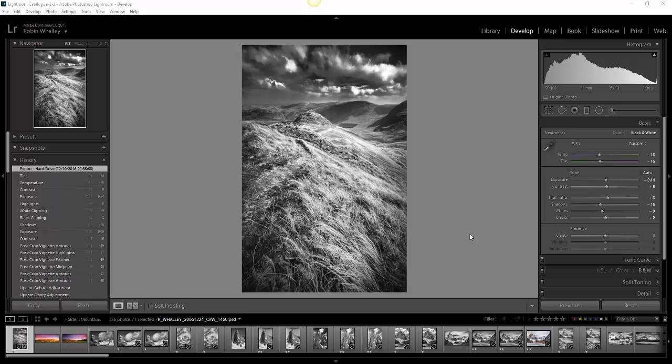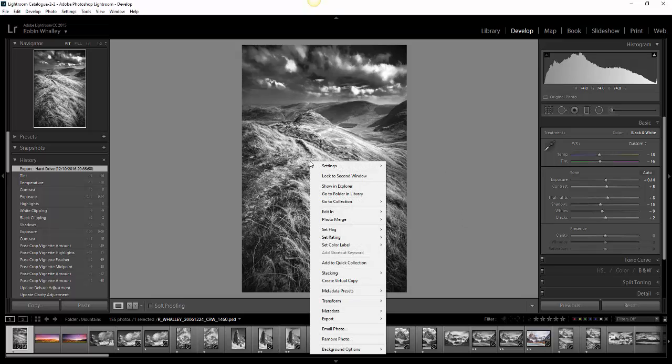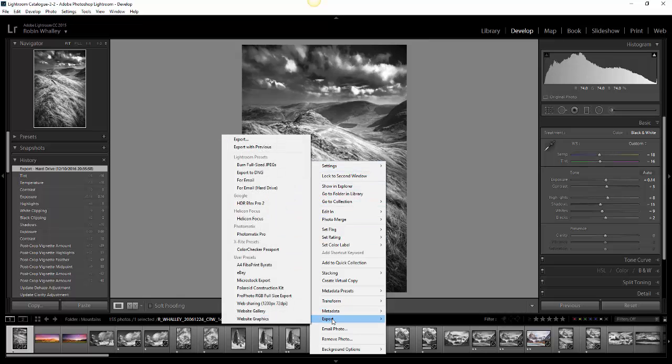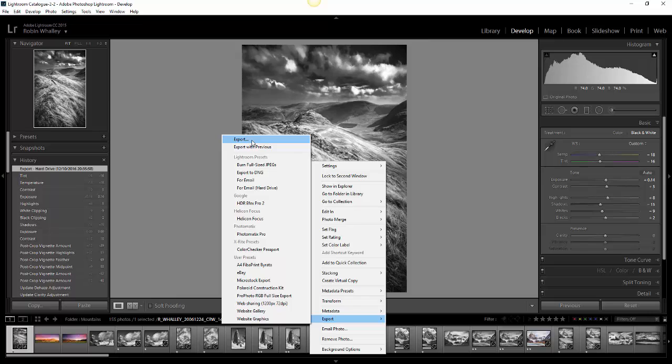The way to do the resizing in Lightroom is when you come to export the image. If I right-click now on this image and pick my export option, what I want to do is pick the export option from the submenu that's got the little dots after it.